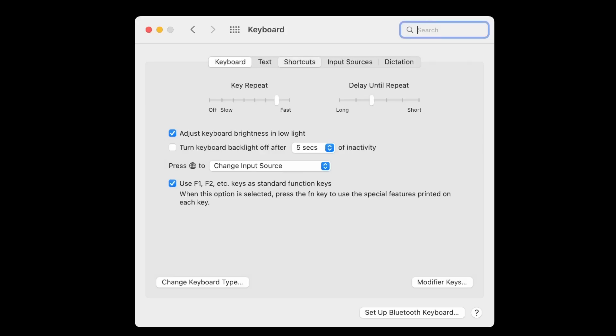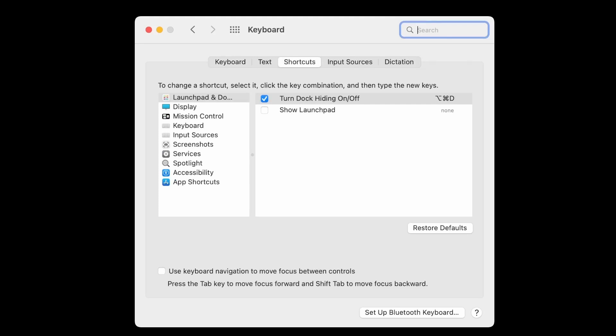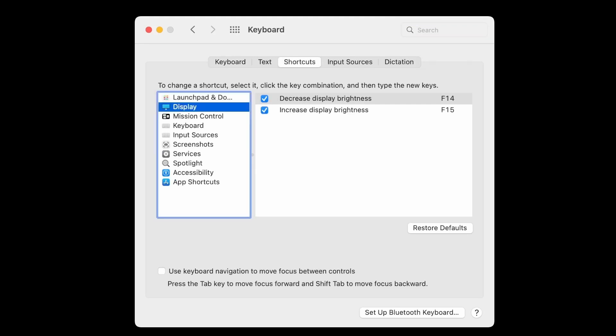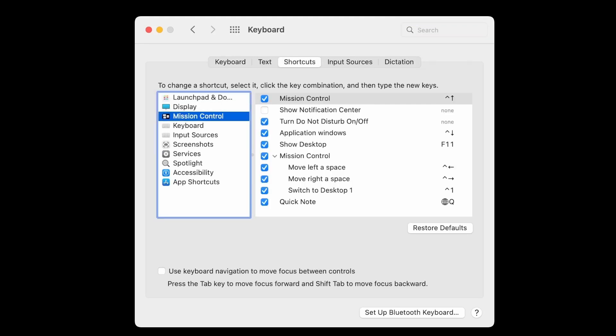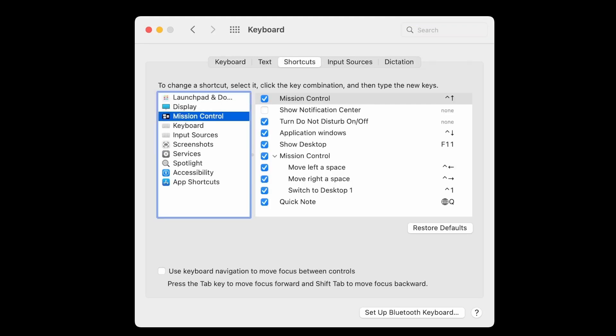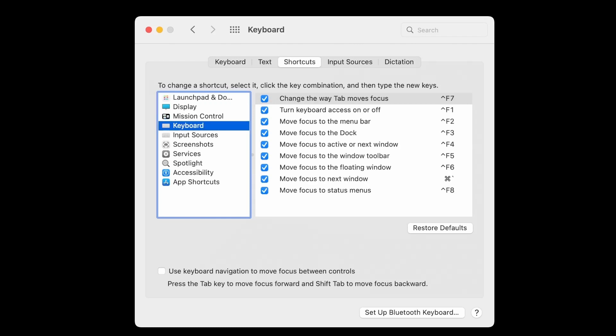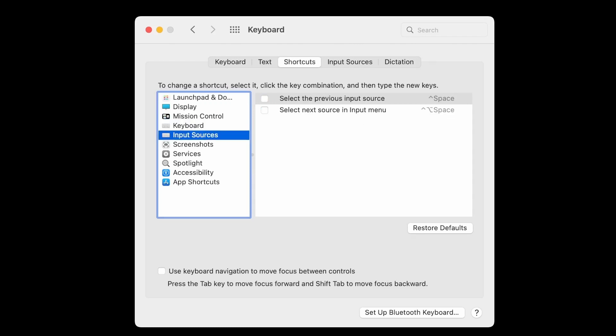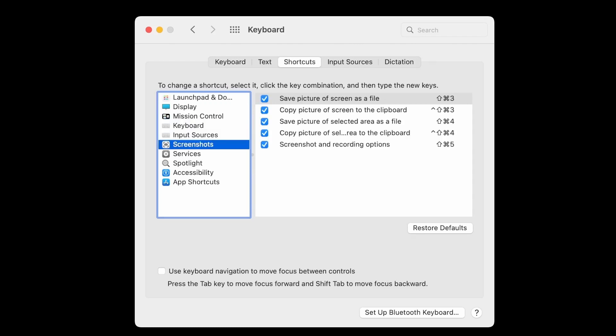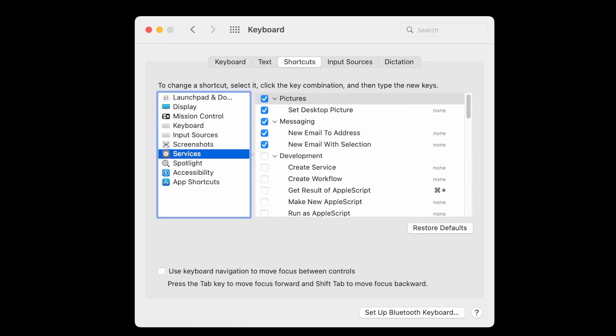After wrestling with macOS for weeks, I am still not able to fully adapt myself with the keyboard shortcuts, and there is barely anything I can change out of the box compared to a Linux desktop environment.